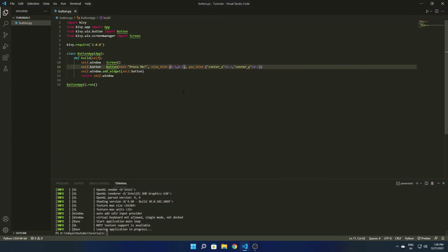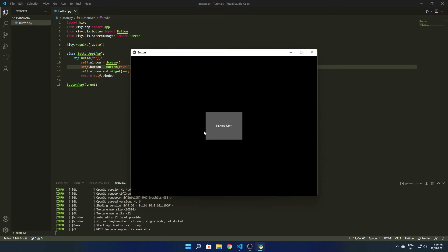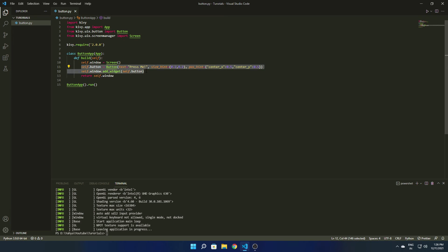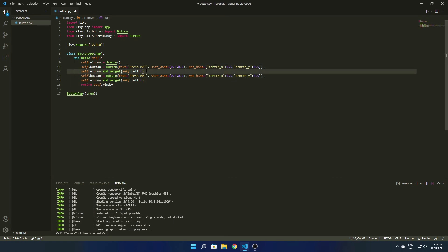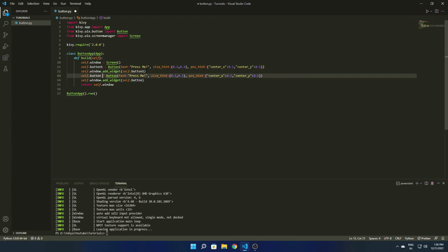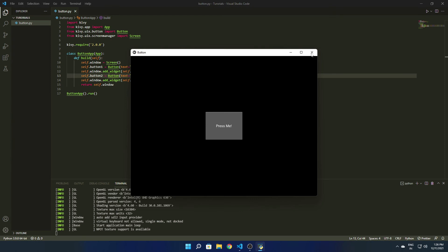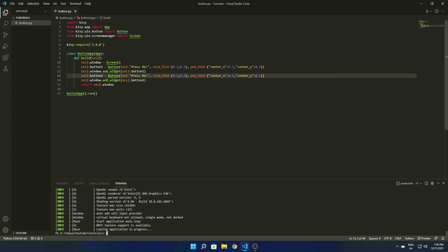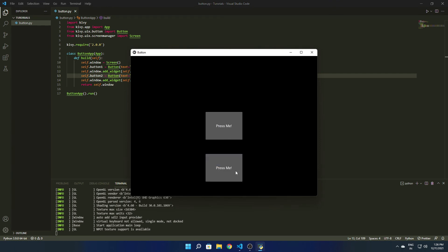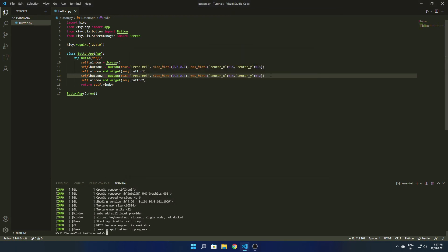You can also reduce the size_hint further — let's set both x and y to 0.2. Now I'm creating one more button. Let's rename them to button1 and button2, so we have two buttons. Running it, you can see one button is not visible because both are at the same position. I change one button's y value to 0.2, and now both buttons are visible.